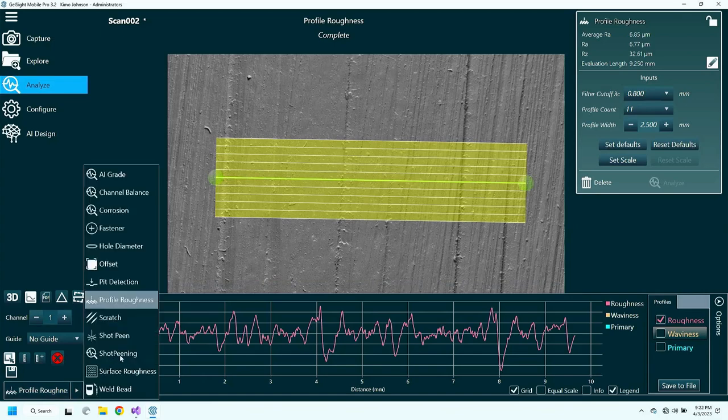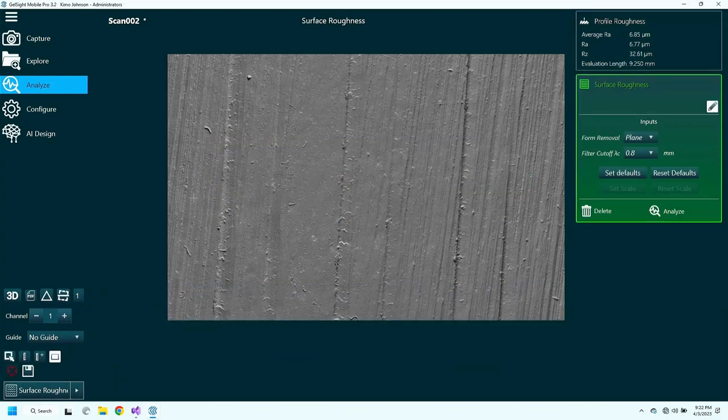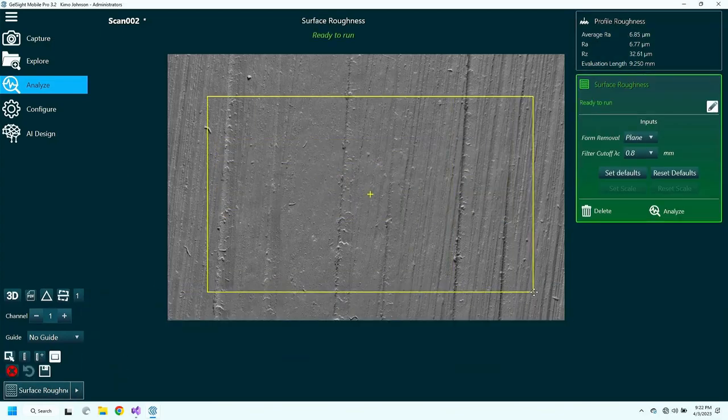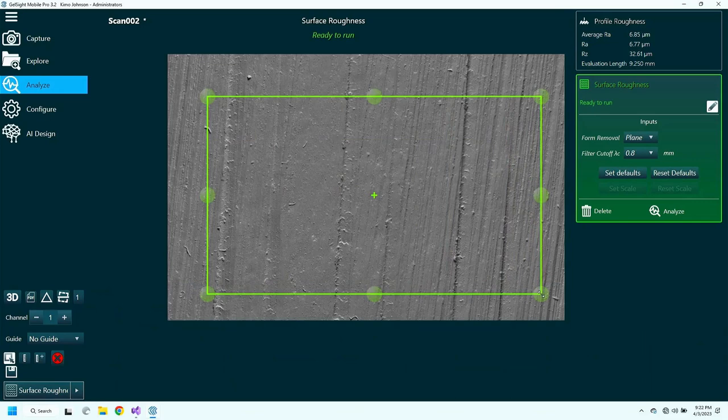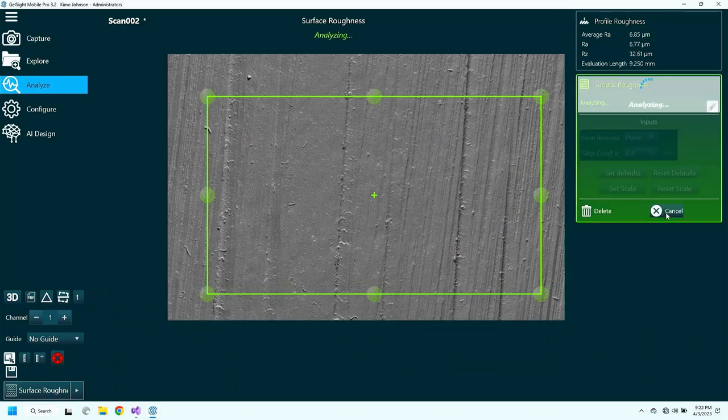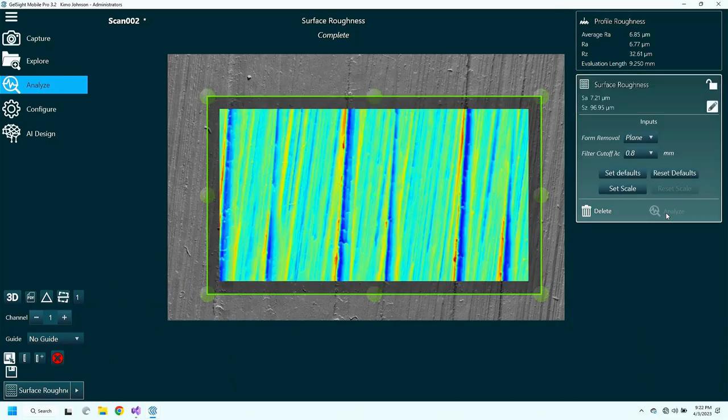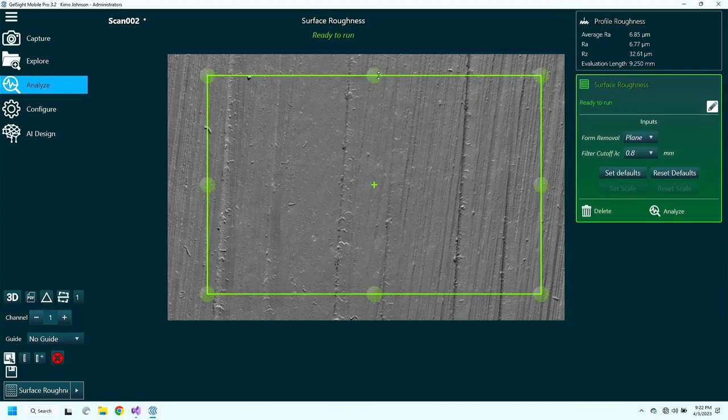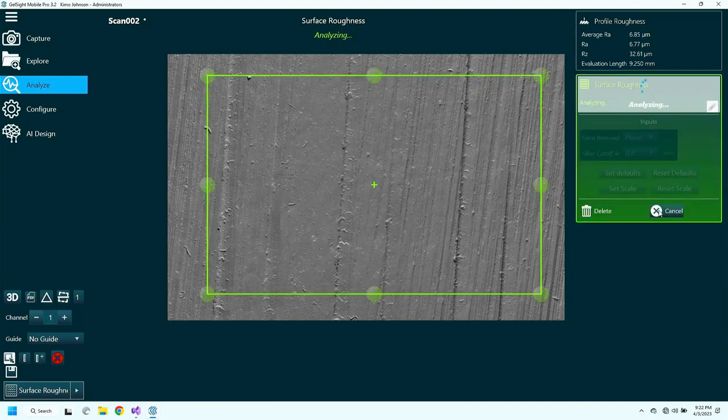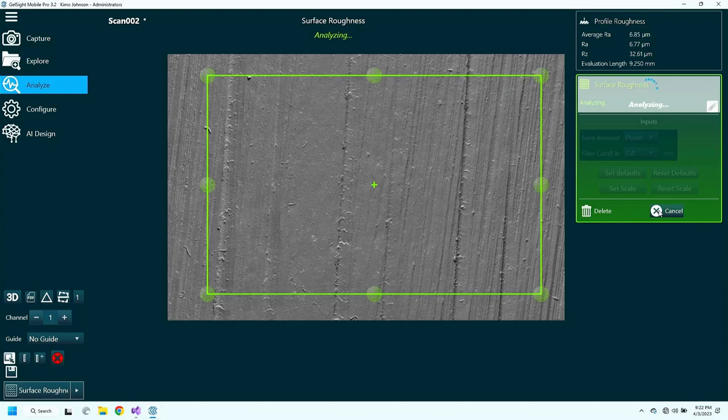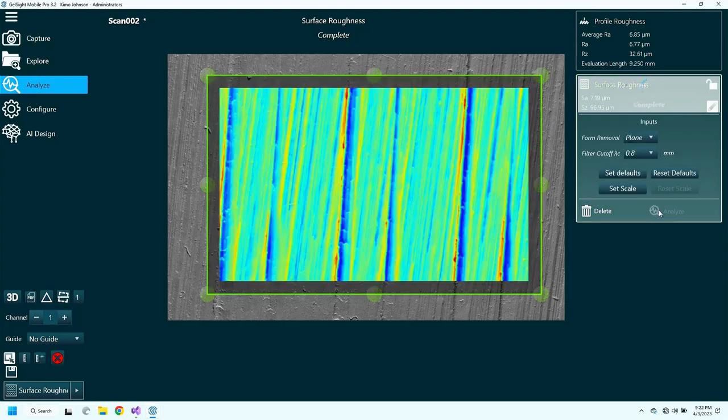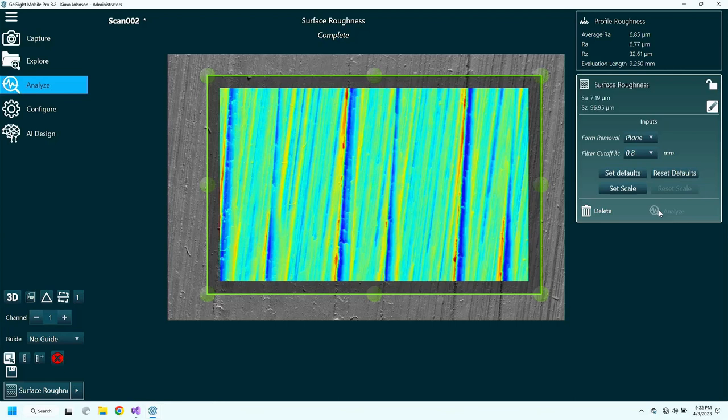Because we have an area, we can also calculate aerial surface parameters, such as SA and SC. Here's an example of calculating the SA of the surface. And you can see that this can be a richer description of the surface that's not as susceptible to the direction at which somebody draws the line.